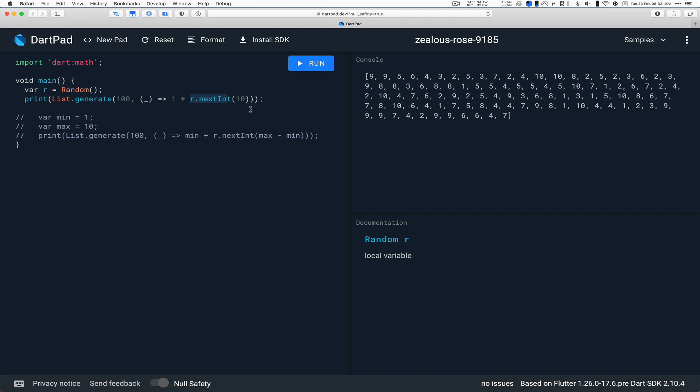Hopefully different. Well, I don't know, randomly I guess they could be the same twice in a row, but most of the time they're different. And the way nextInt works is you give it an int, in this case 10,